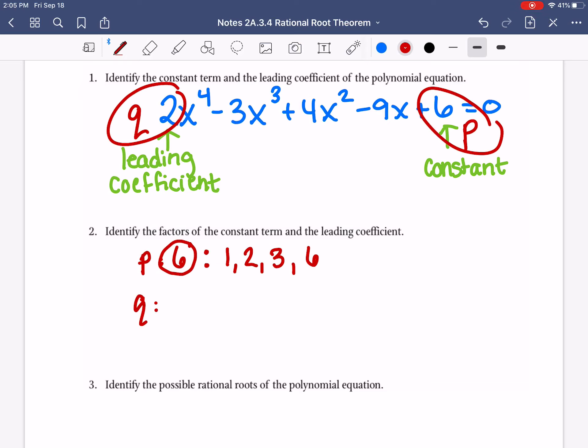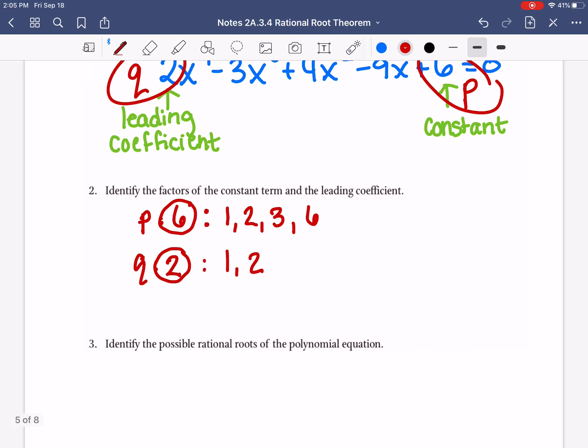Q is the number 2, and we list all of the factors. 1 divides into 2. 2 divides into 2. That's it.